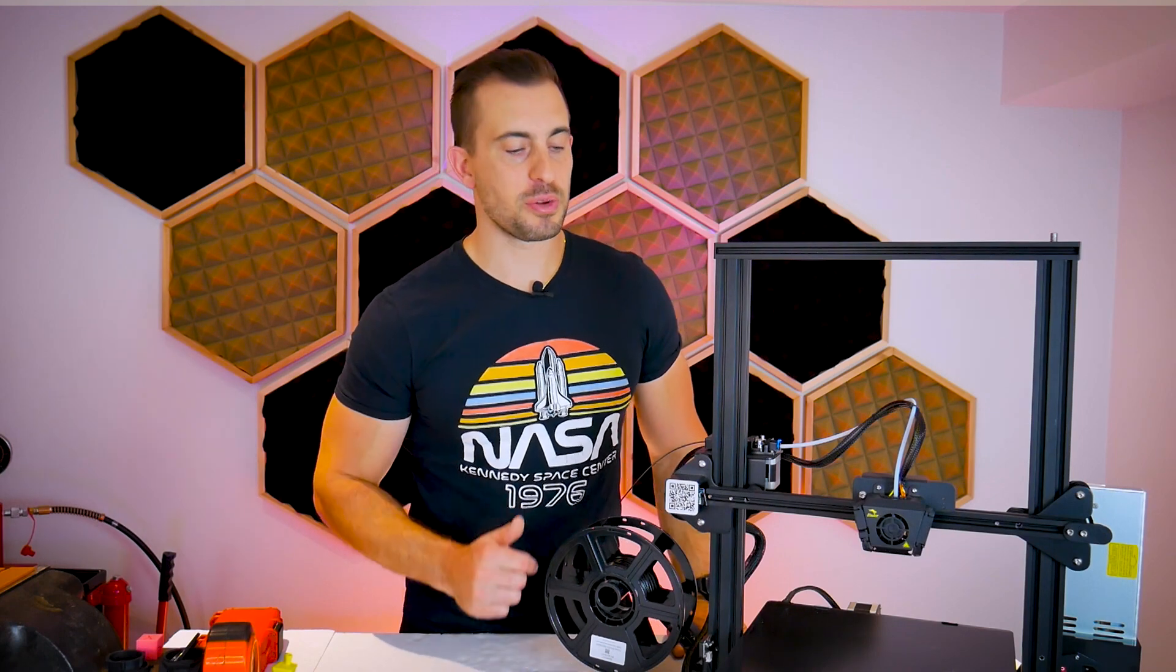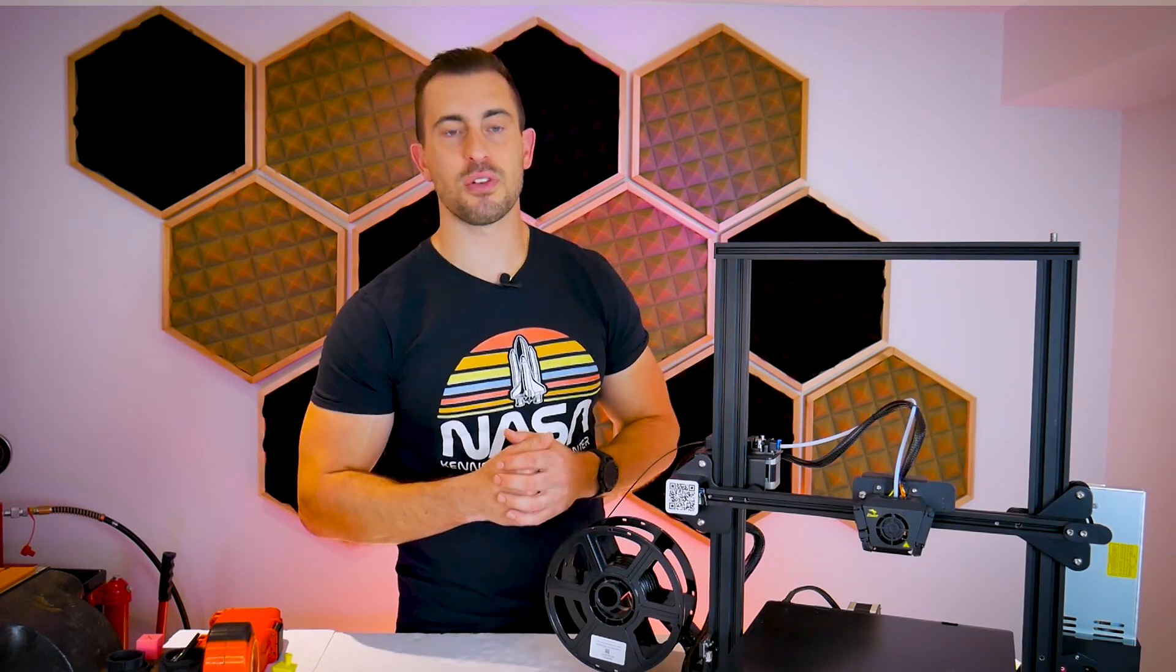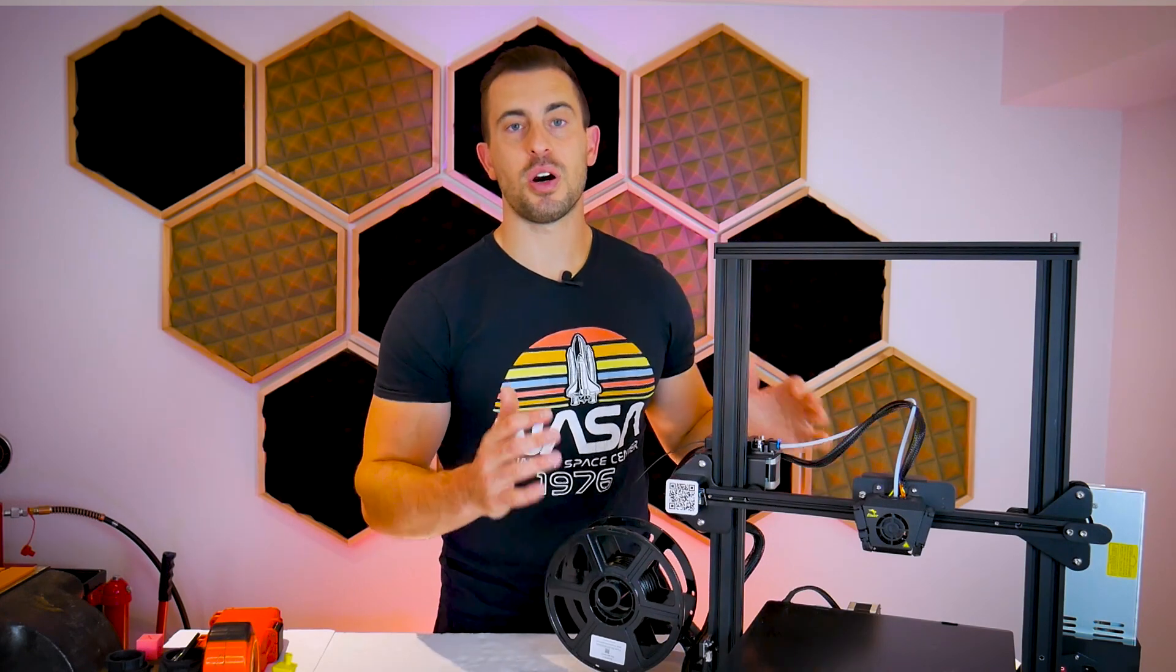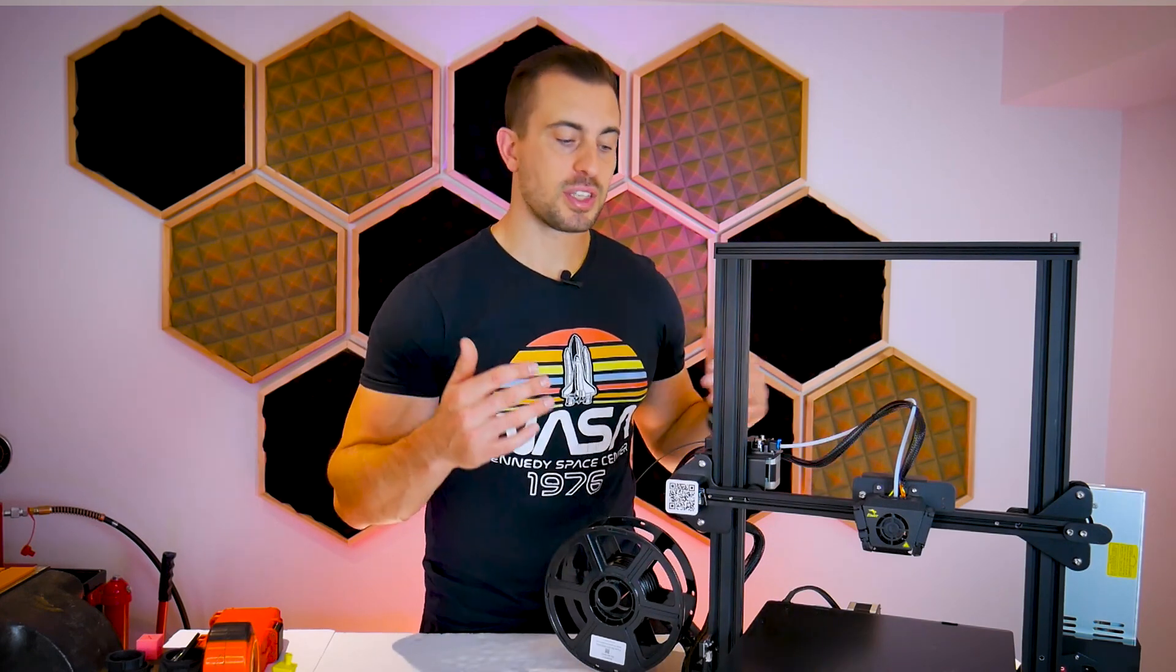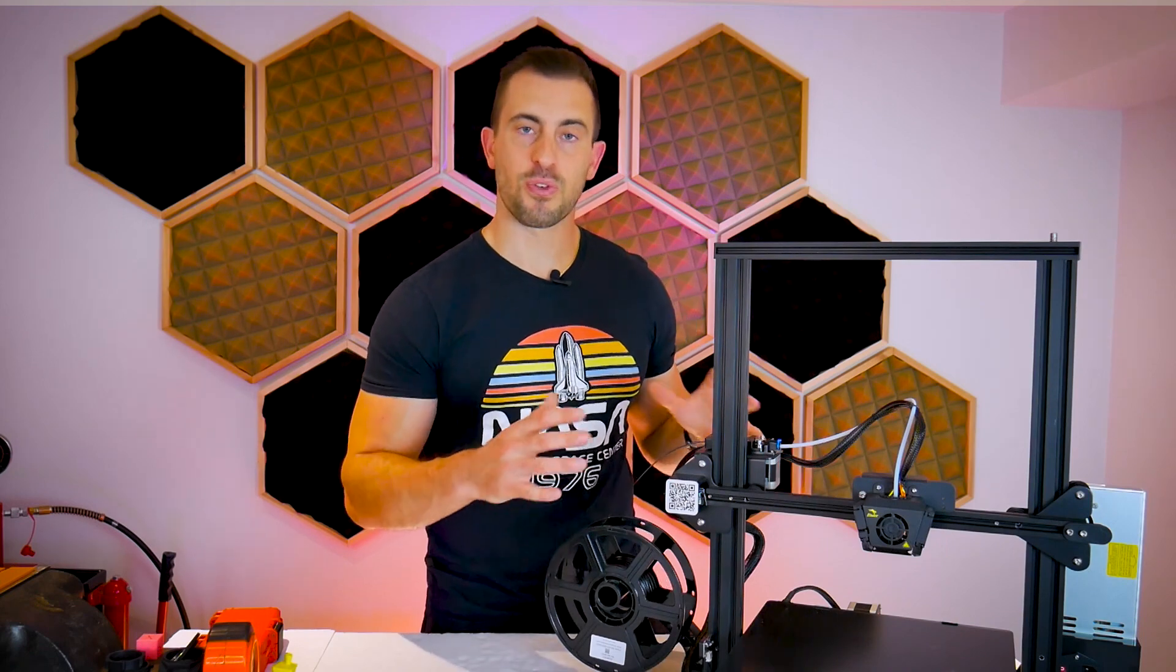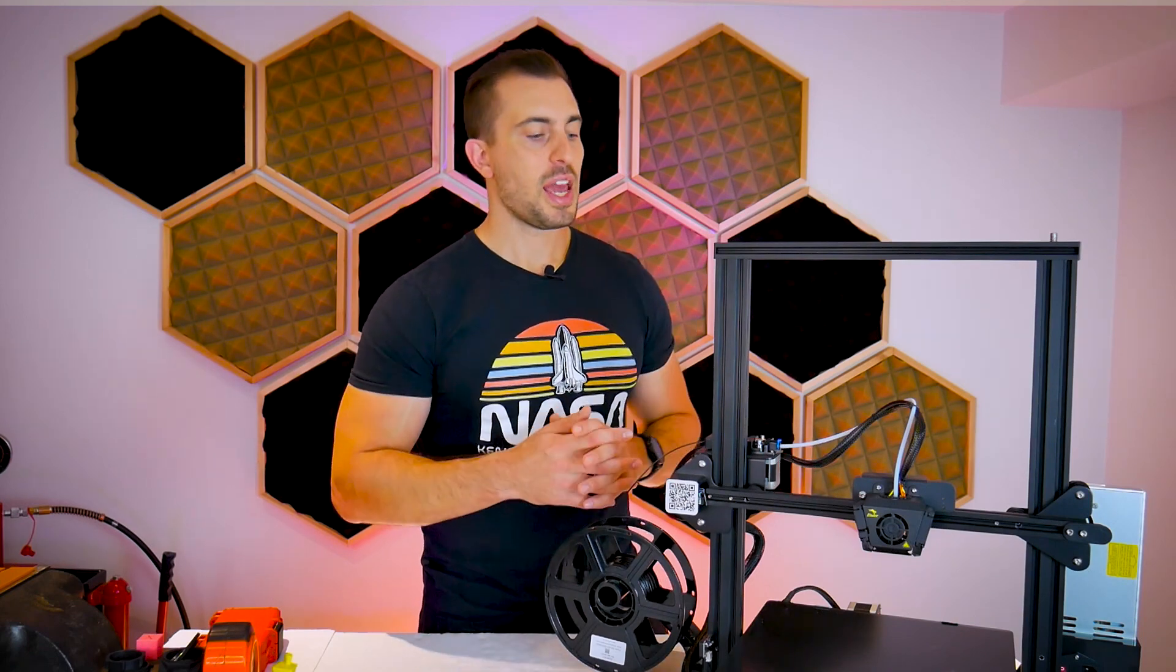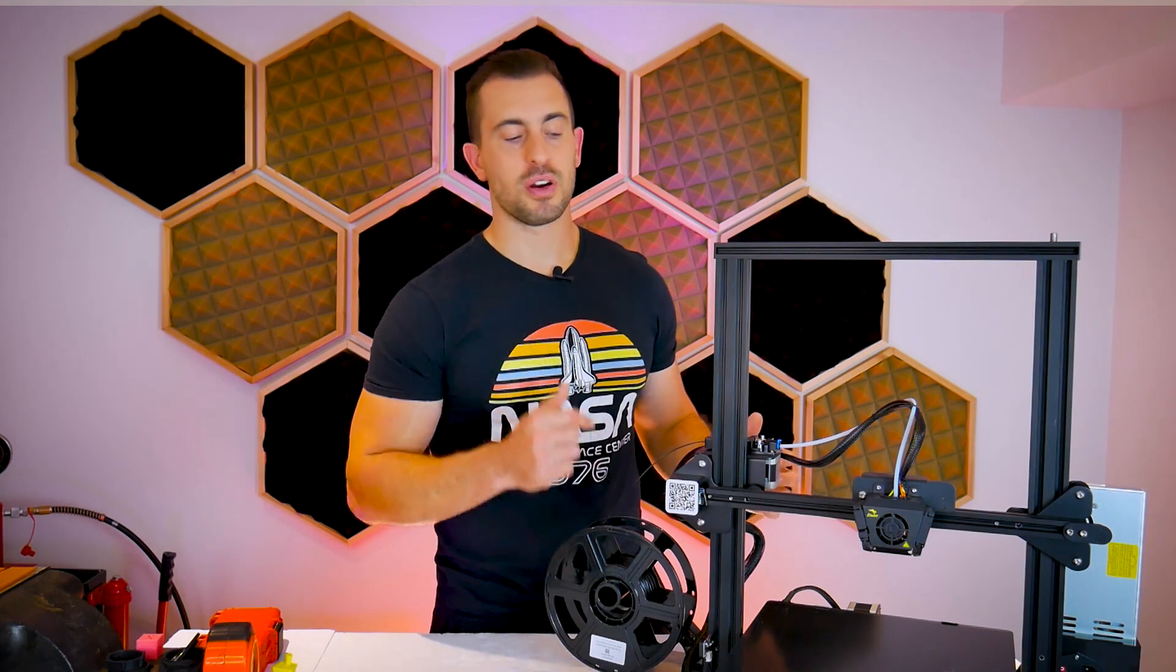I'm back today with the Ender 3 Max and in a moment I'm going to show you guys how to take this printer to the next level. But first, I did a previous video on this machine and if you've seen that, you'll see that I had some great things to say about it, mainly because it performed well relative to its low cost and it's got a bunch of other great features going for it as well.